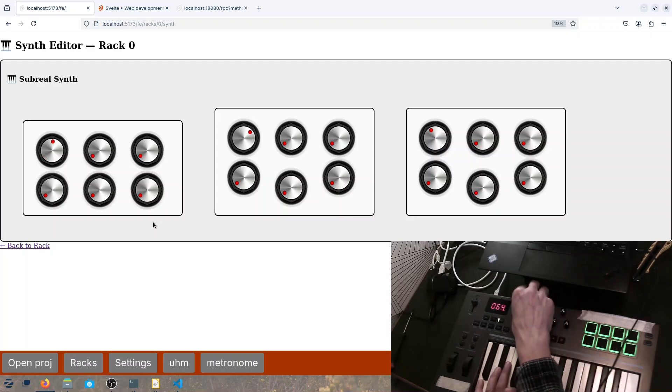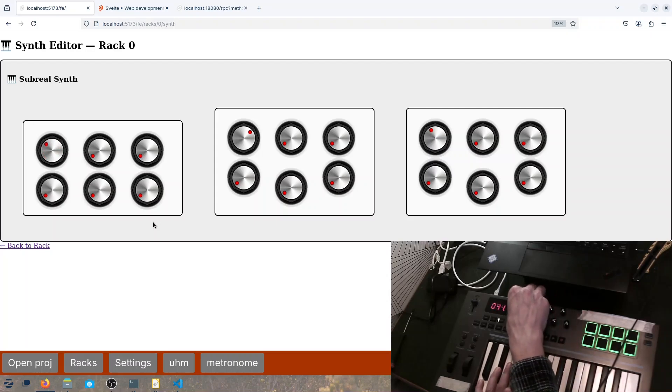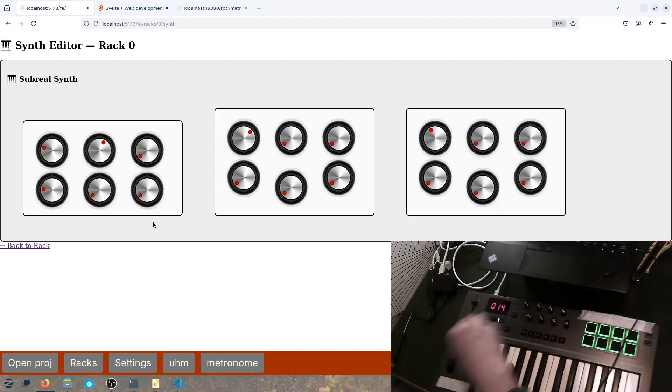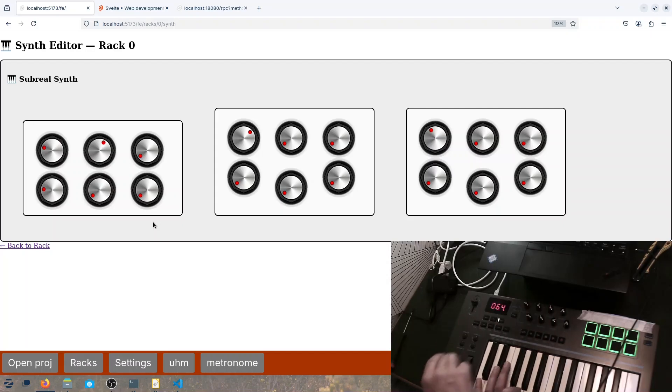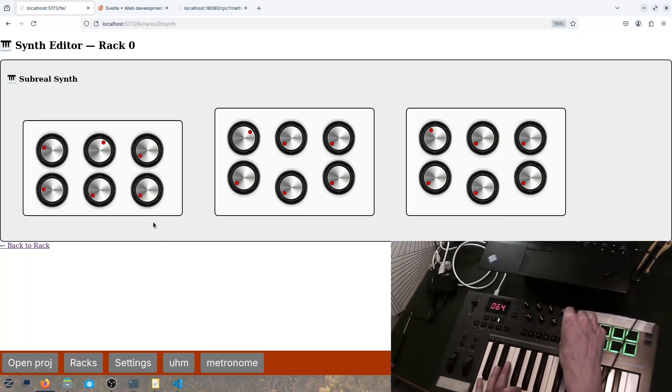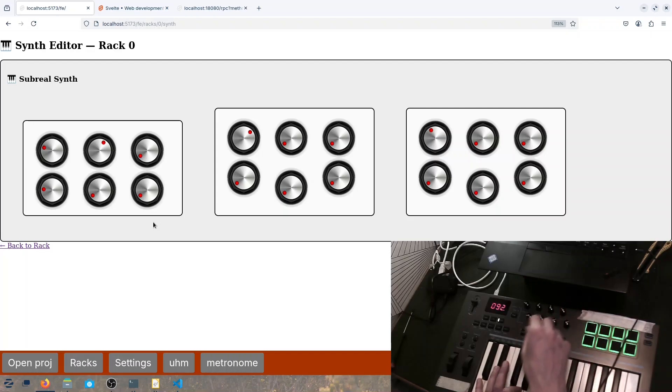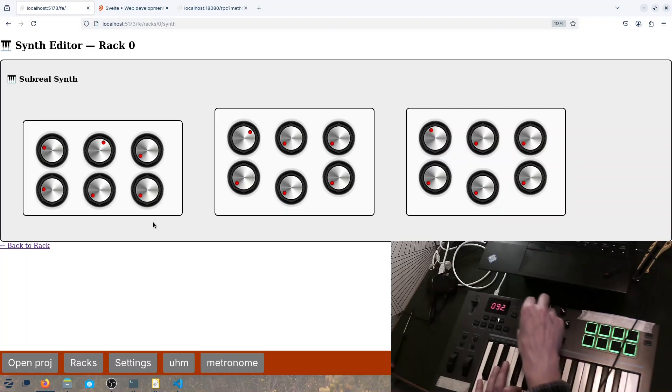We can change the... we can make it a bit... so we go to B3 where the envelope for the VCA is.